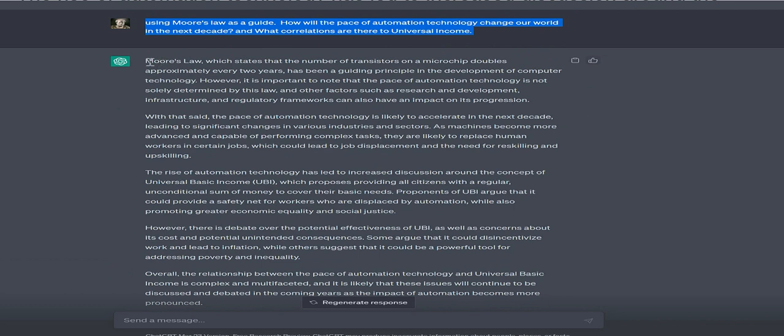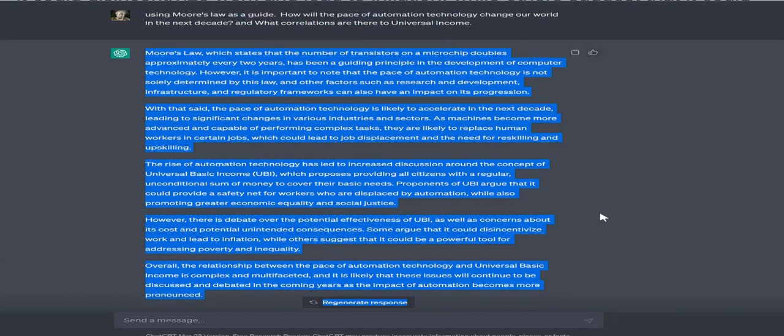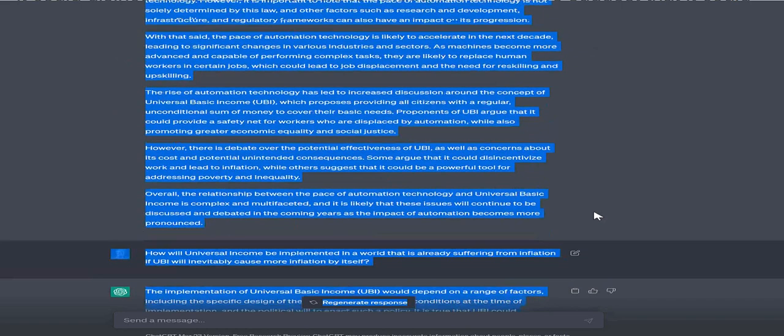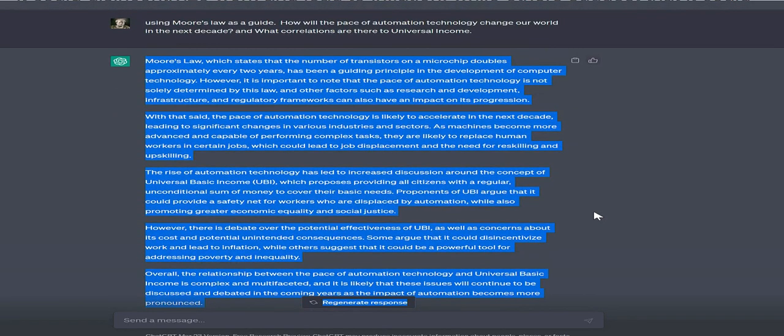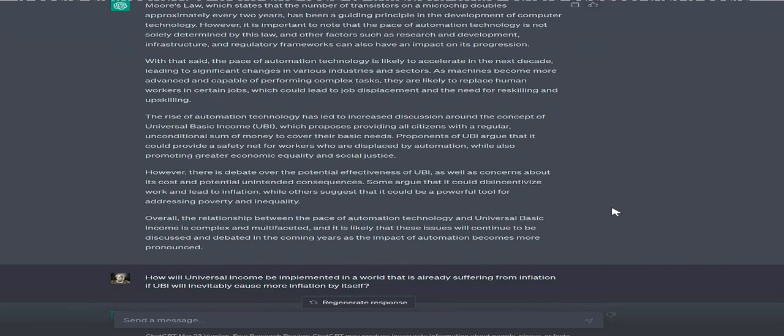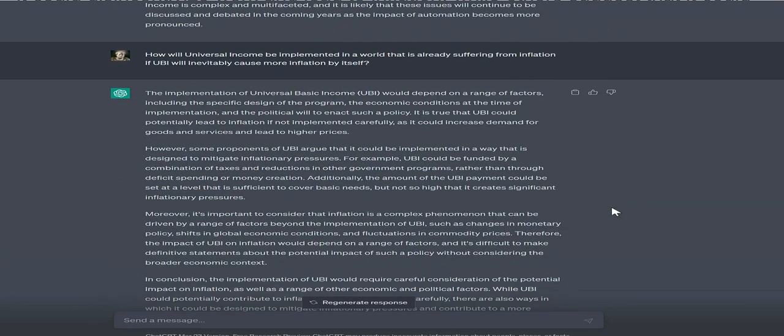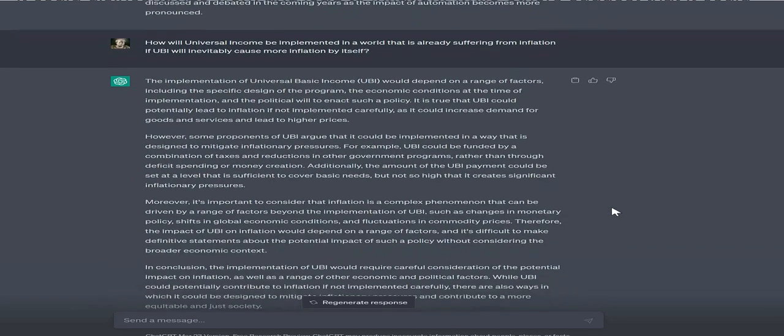Question to ChatGPT: How will universal income be implemented in a world already suffering from inflation, if UBI will inevitably cause more inflation by itself?